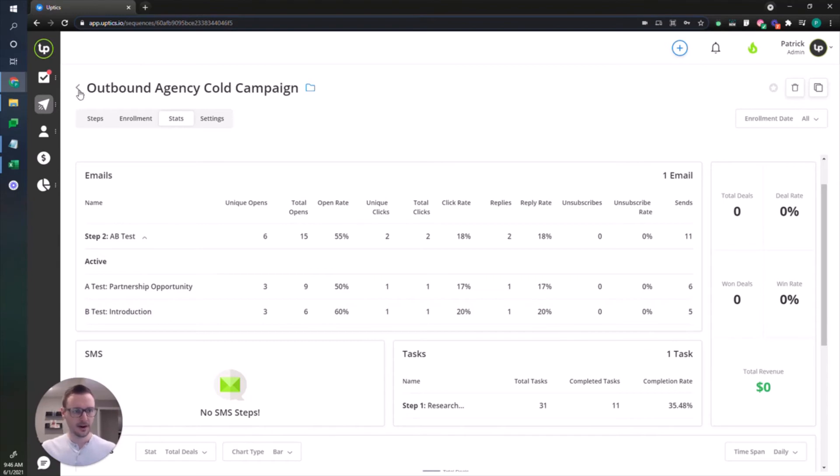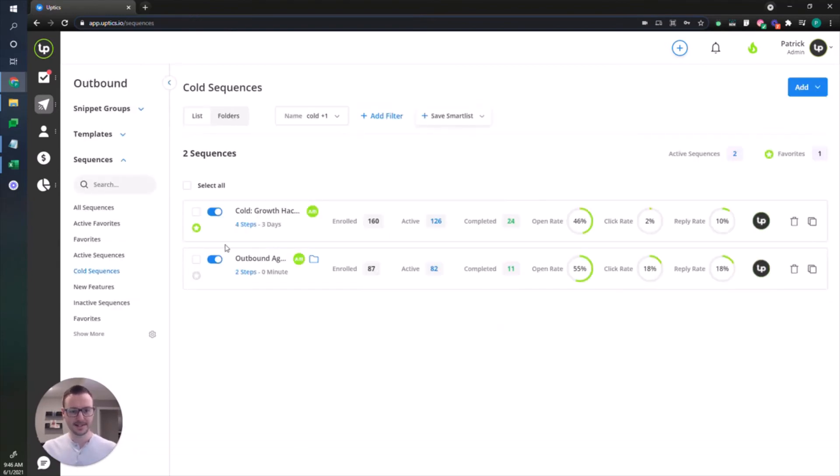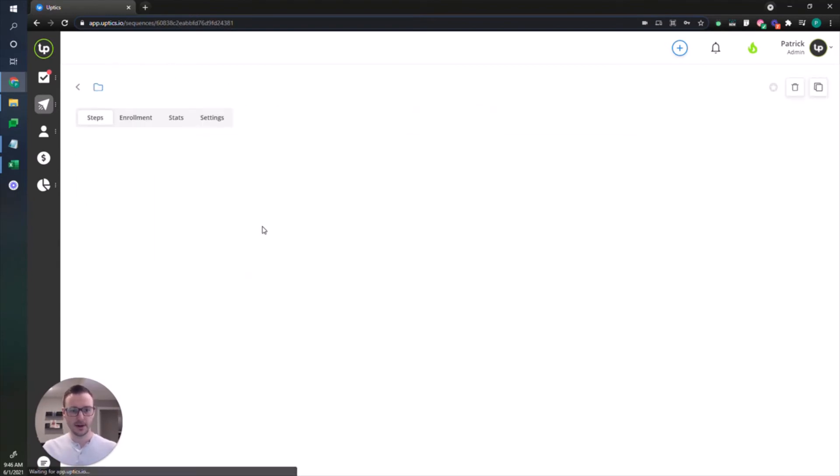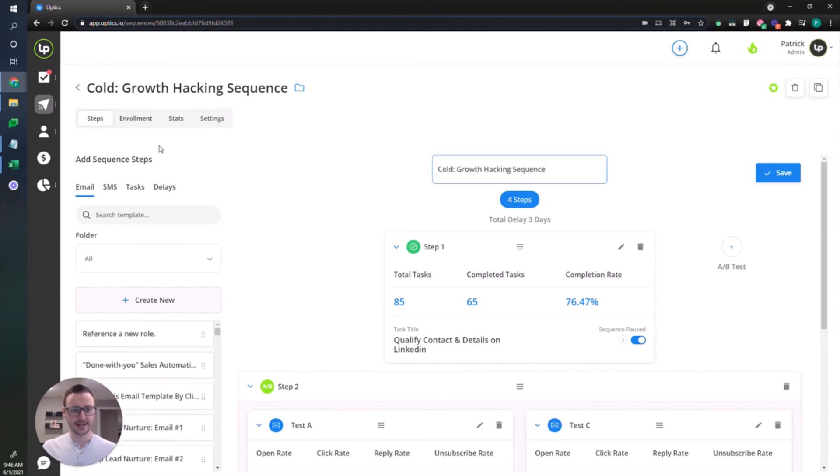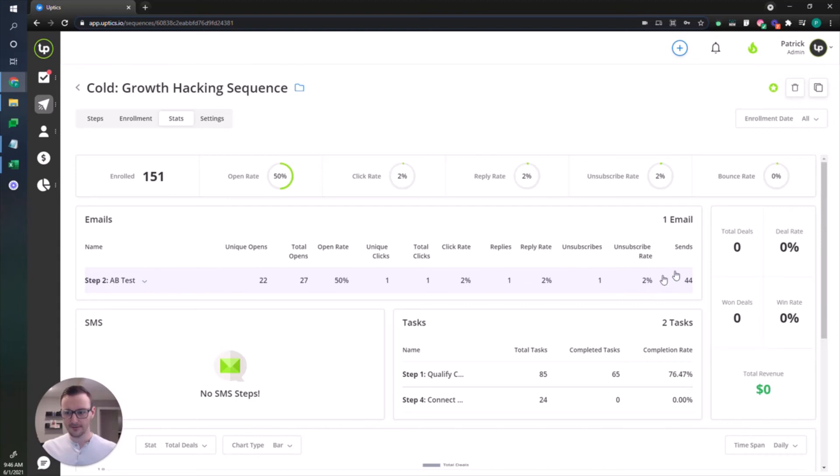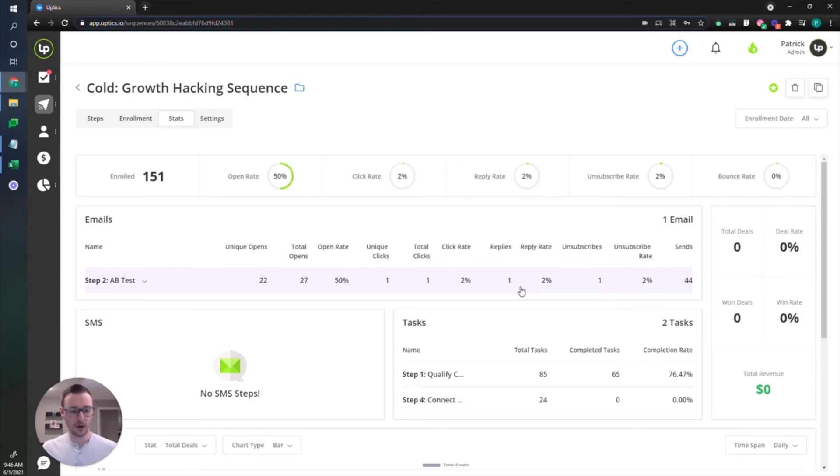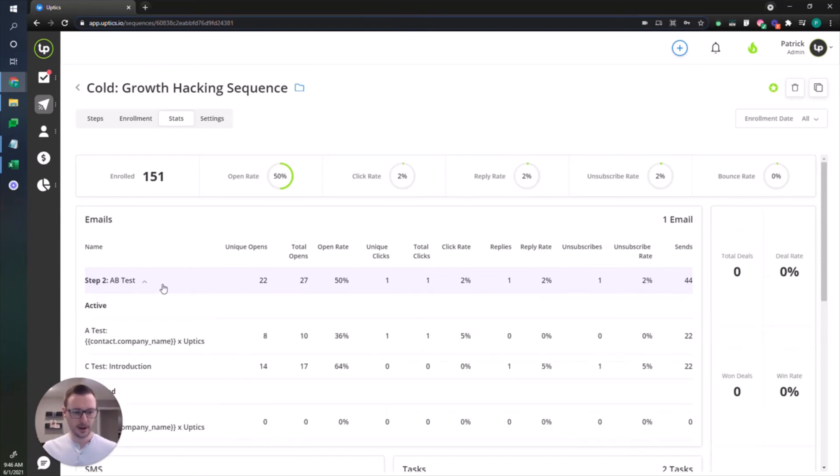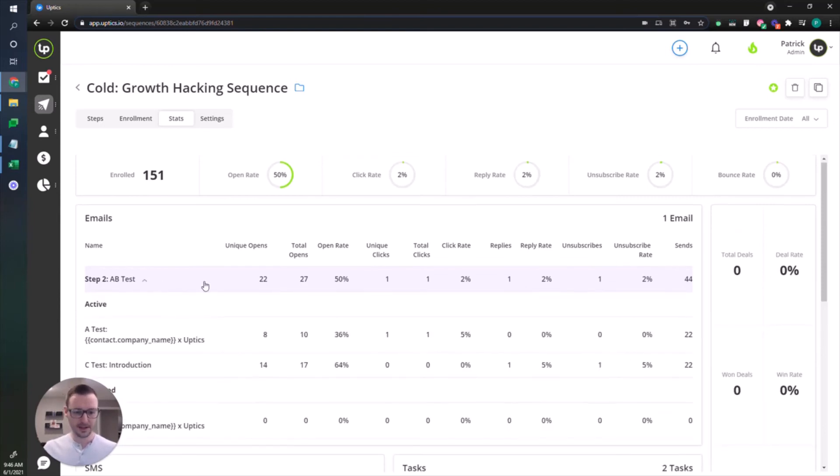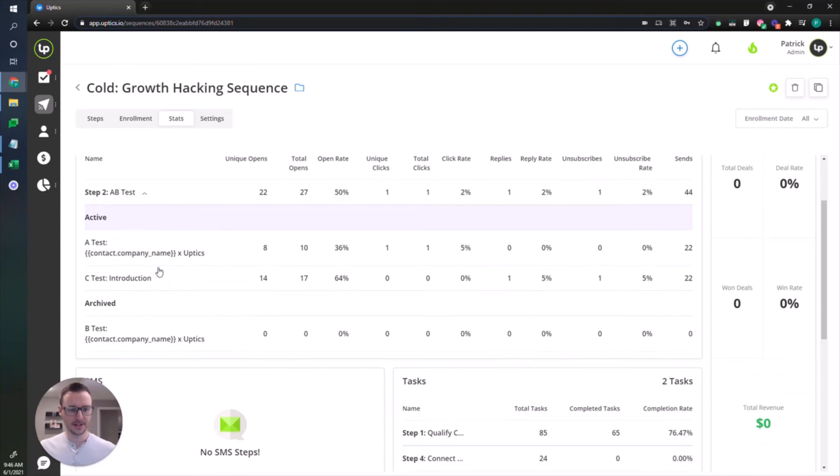I want to show you another variation, a different sequence where the statistics are just a little bit different. This is a different cold sequence. I've got a little bit more volume here, and you can see the consolidated stats here. 50% not bad. I do have some issues here. It looks like I'm probably gonna need to improve some of my body content of my email or my targeting.